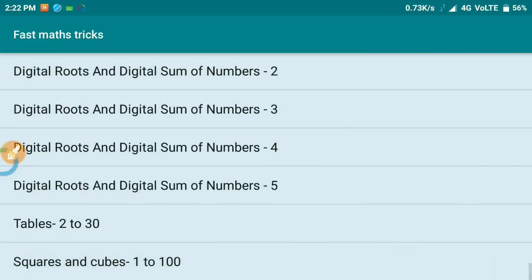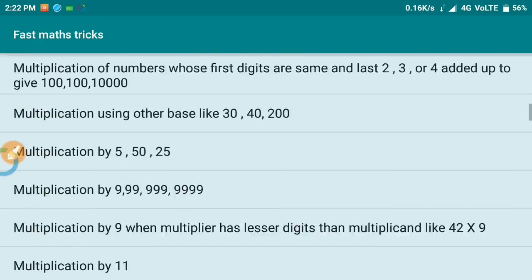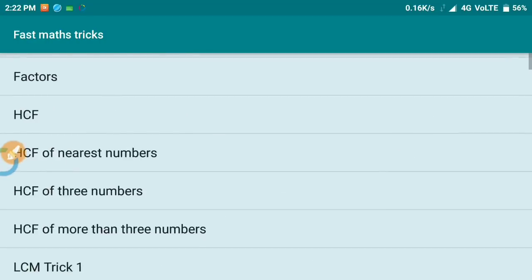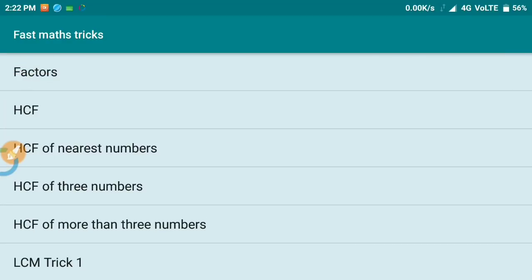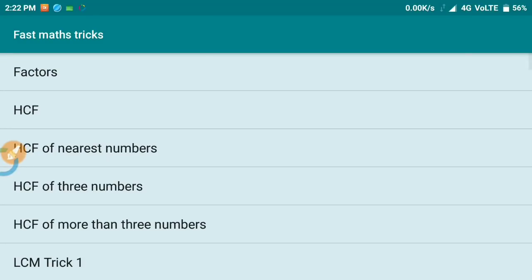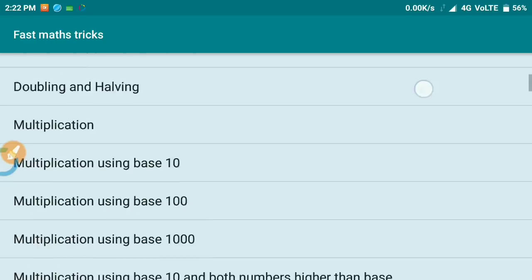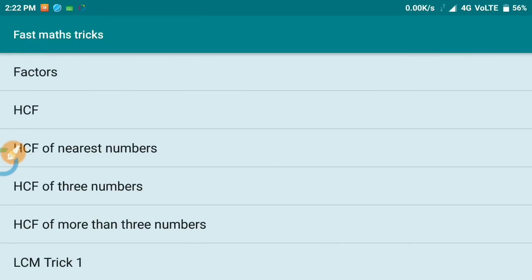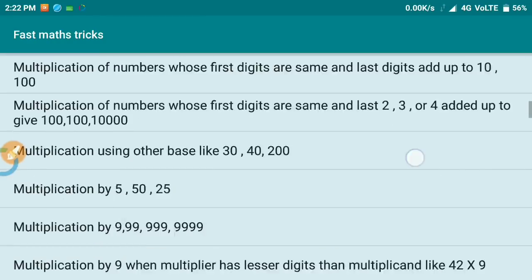There are a lot of calculator apps available in the Play Store, but this app has tricks that will help you solve problems mentally. In this application, everything is very simple. Friends, if you have any doubts, you can clarify them with the examples provided.